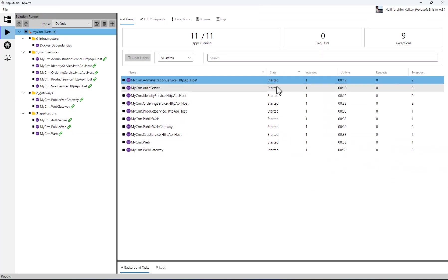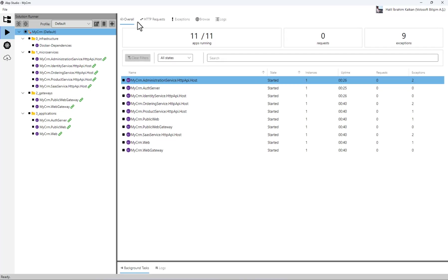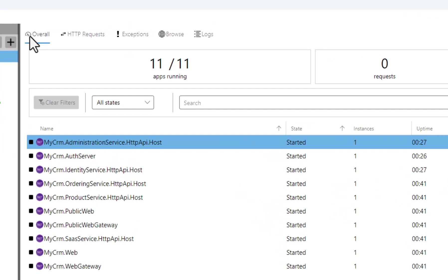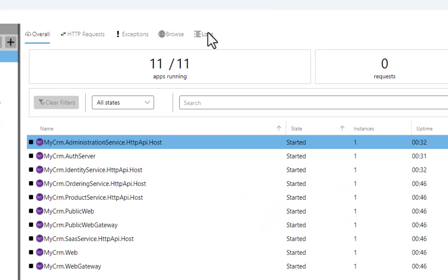The green chain icon indicates that the related service has linked to ABP Studio and started to send information. On the right side of ABP Studio, you see the information coming from the services. There are multiple tabs here like Overall, HTTP requests, Exceptions, Browse and Logs.